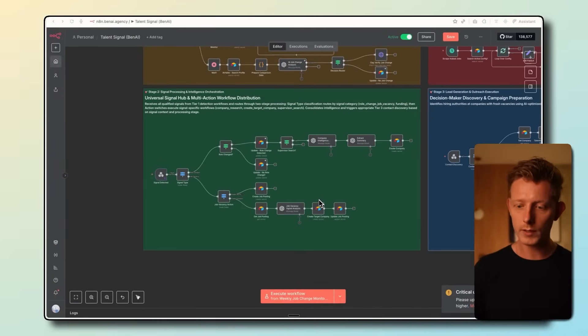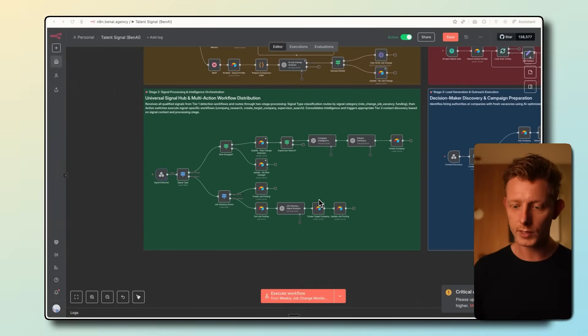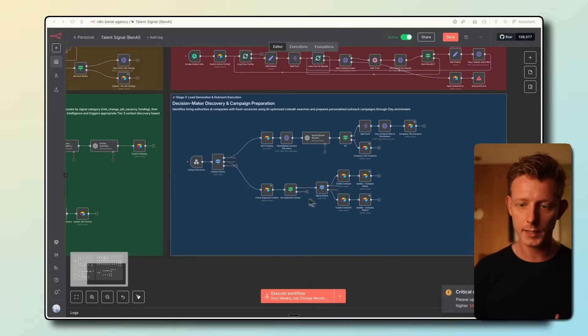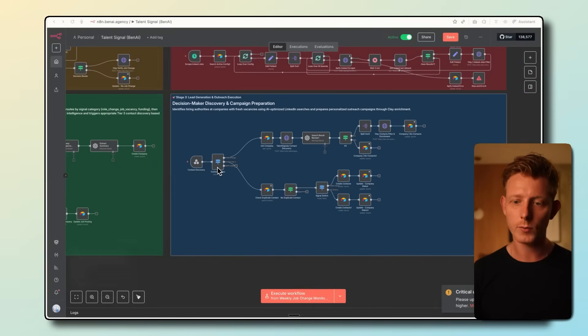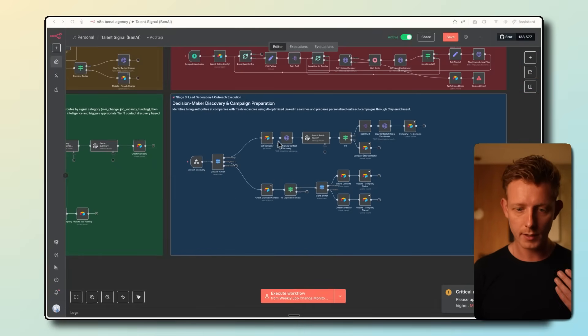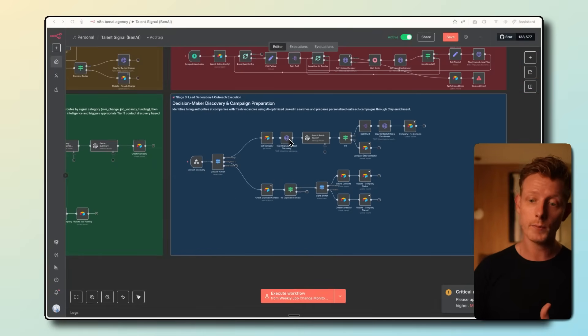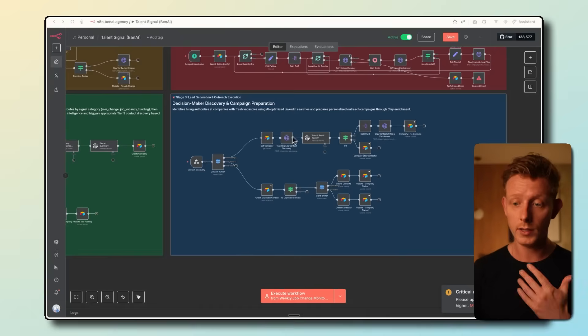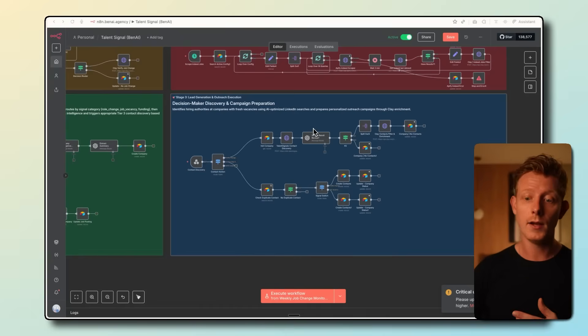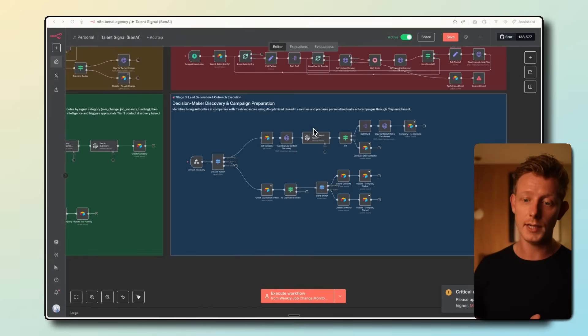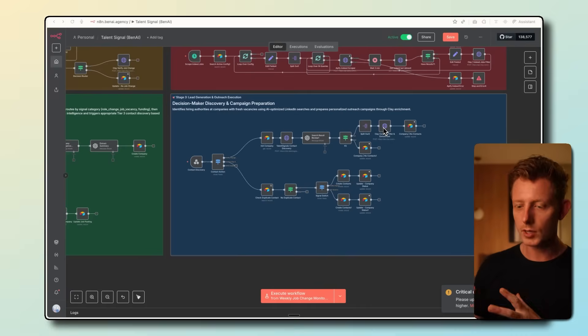When the recruiter approves this is a qualified lead, then this last part will kick in. It will use here an API to get the decision maker and hiring managers. It will enrich their data with contact information like emails and LinkedIn, again through Clay here.